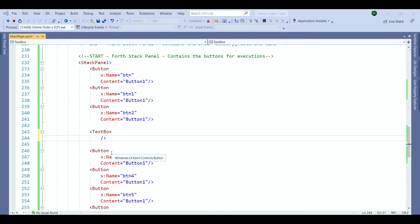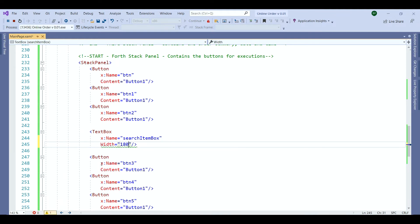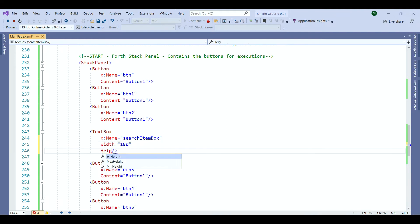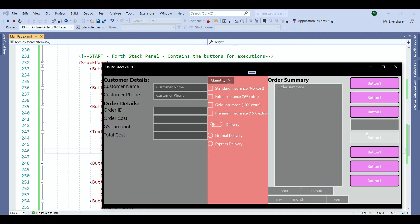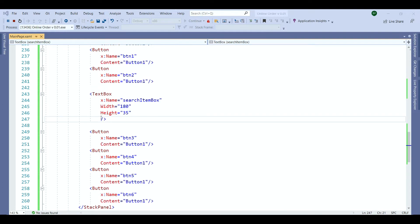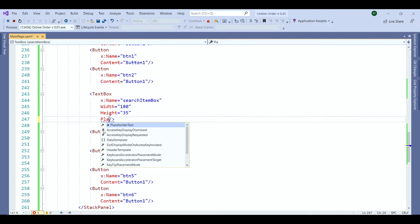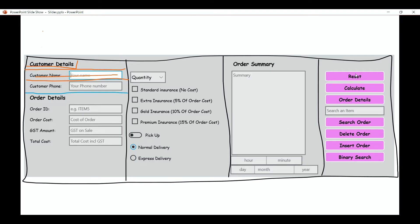First we need to define the name. Then we define the width and the height. Save our work and check the design to see the outcome. Everything looks like we are on the right track. In our text box I am going to add a placeholder text. So it's going to be search. Save it. Now check the design one more time to see we are set for everything else.